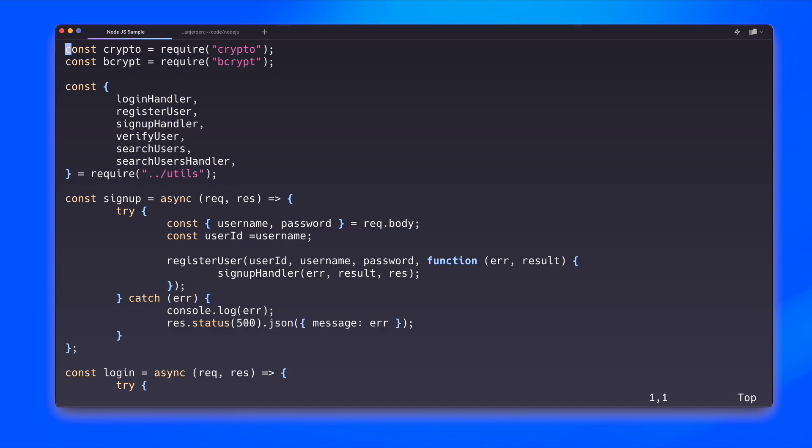So let's start working on that. Let's go over the contents of this file yet again. I do some imports here for cryptography and hashing and salting my passwords. I make sure that certain aspects of another part of our code base that I still need to create are imported into this file. And then I create the sign up function. Basically, this takes a username and password from the request body and assigns the username as a user ID and then registers this user and then handles the results of that.